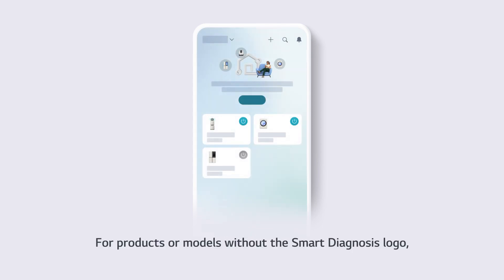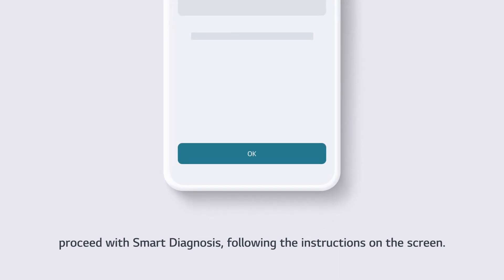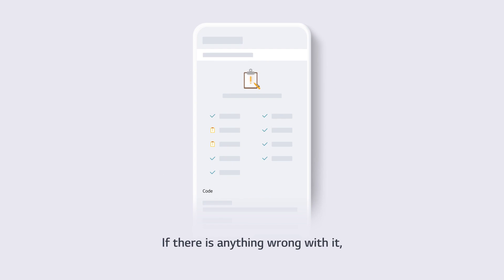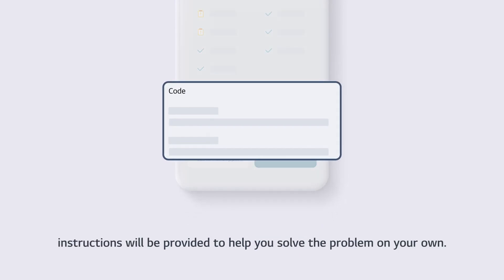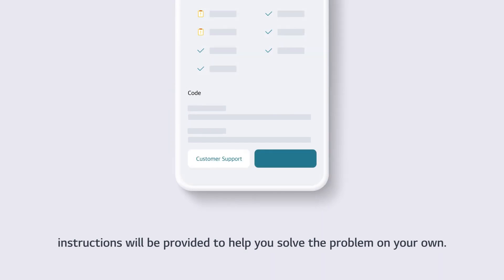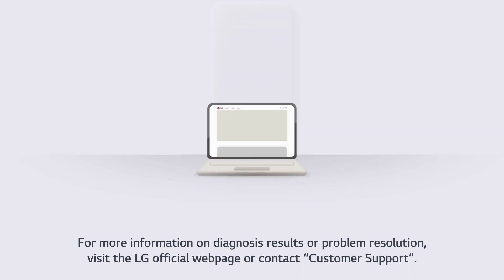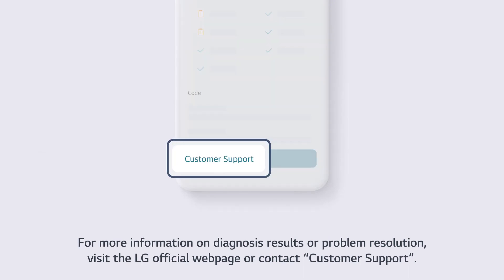For products or models without the Smart Diagnosis logo, proceed with Smart Diagnosis following the instructions on the screen. If there is anything wrong with it, instructions will be provided to help you solve the problem on your own. For more information on diagnosis results or problem resolution, visit the LG official webpage or contact customer support.